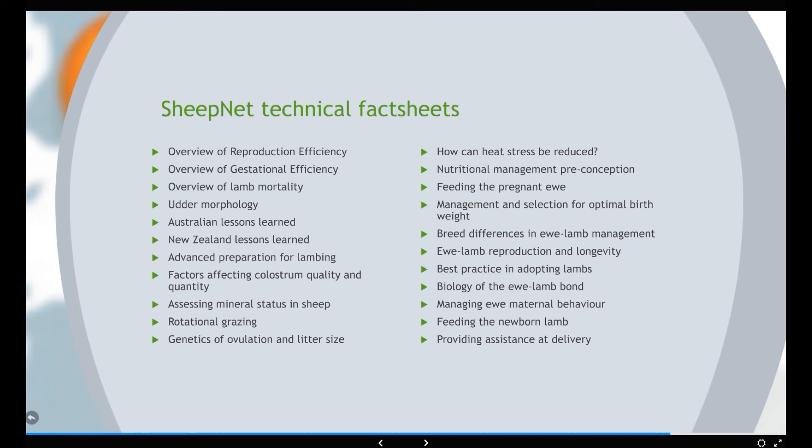I don't expect you to read them all, but you can see there are lots of different things in here about feeding animals, adopting, managing new maternal behaviour, rotational grazing, mineral status in sheep, udder morphology, and much more. So I'm sure that's probably whetted your appetite to get onto our website and find out a bit more.